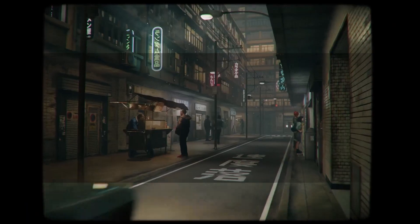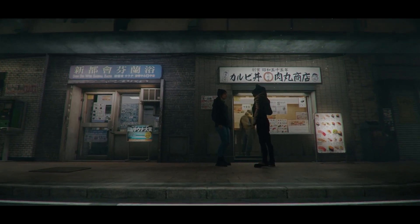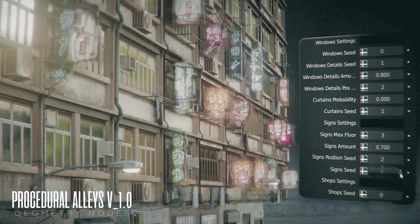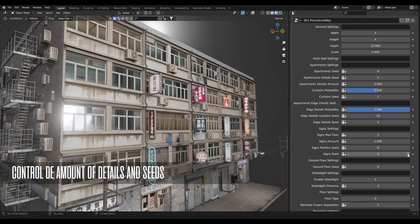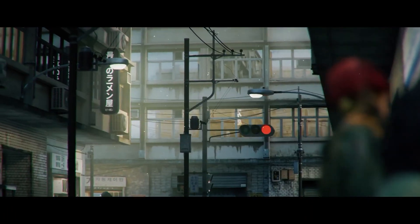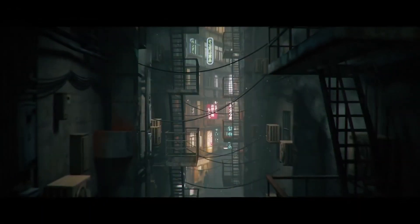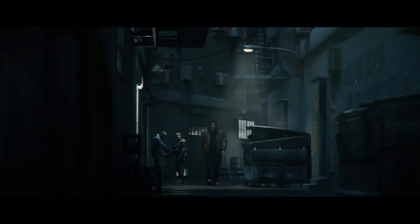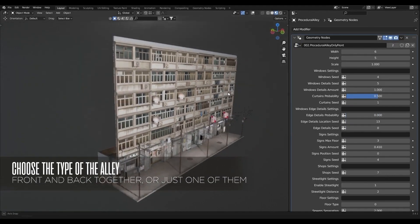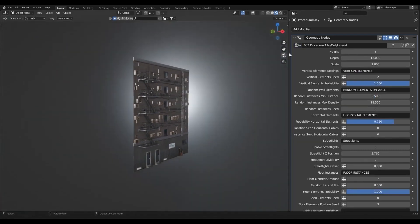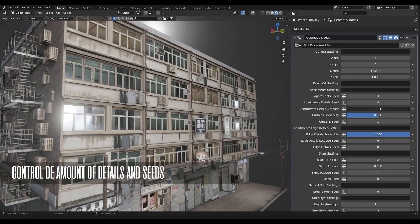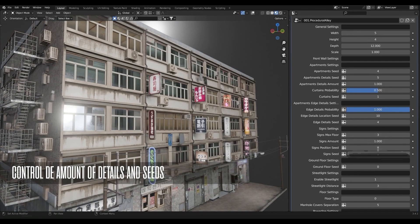Last but not least, there is a new add-on that lets you create alleys with just a few clicks using the power of Geometry Nodes. There are two types of alleys: front alleys, where you can add streetlights and power lines to transform your alley into a street full of life, and back alleys, which are narrower and darker, with back stairs, pipes, containers, and wires hanging between the walls. Once you create your alley, you can change basic settings like the height and width of each building, customize the location and amount of wall details, and change things like curtains, windows, how many sides you want, and how high they are from the ground.